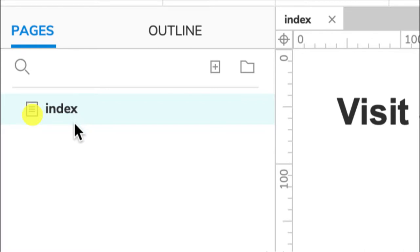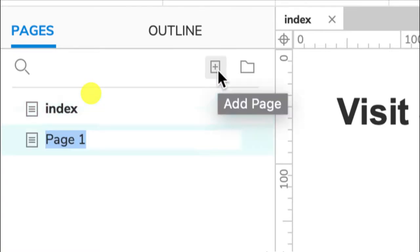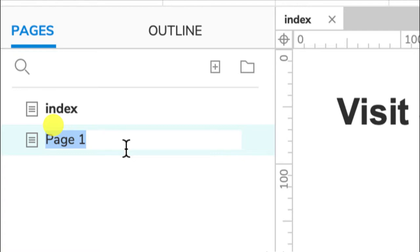So how do we add new pages? I can go to the plus button here and add a page. Let's say we're going to have four pages, four main pages. It might be index, it might be beach—Seaford beaches, its main draw card.